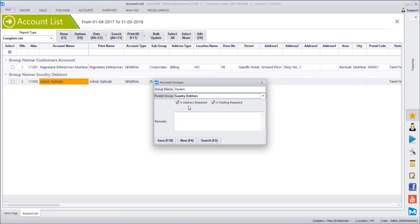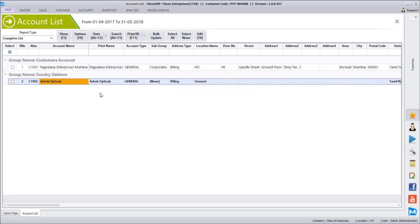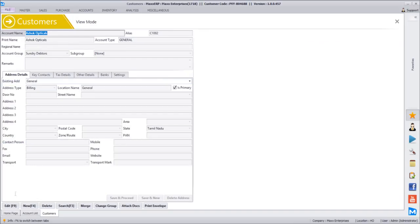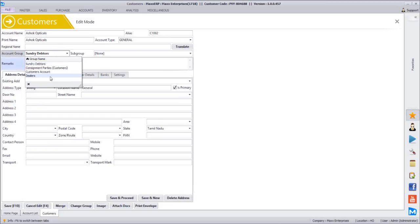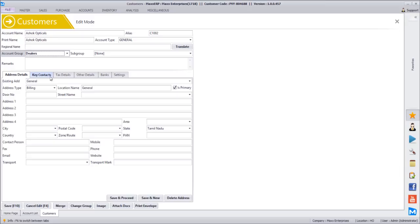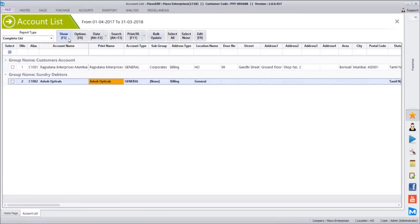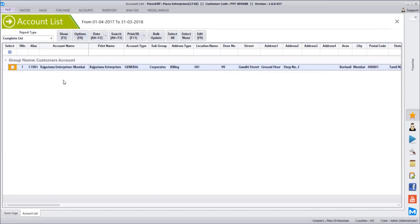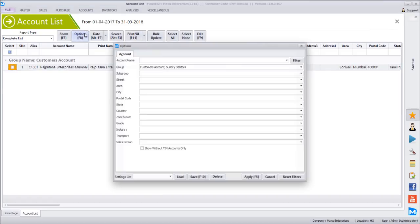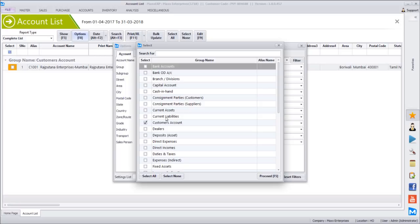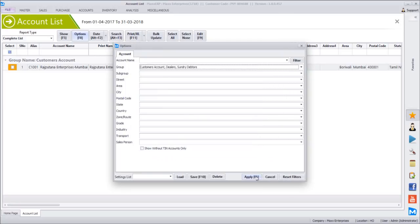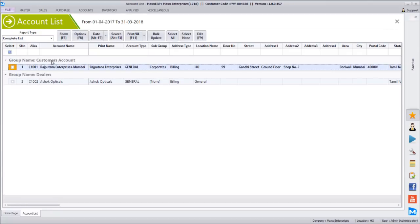Under which parent group do you want this? Do you want address details for that? Do you want trading-related information like DL number? If both are required you can tick them and save. Now going to Accounts — this is Ashok Opticals. I click Edit and can change the group to Dealers. A new option has come in. Internally it is under Sundry Debtors only, having the same impact on the balance sheet, but in the balance sheet it will show separately — Sundry Debtors separately and Dealers separately. Now I have saved it under Dealers. In this same report I can see all dealers will be grouped separately and all Sundry customers will be grouped separately.